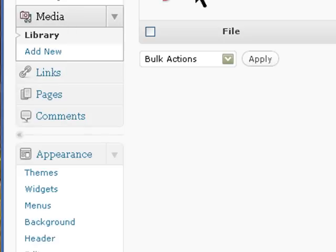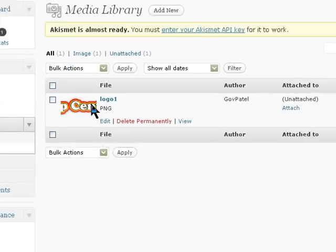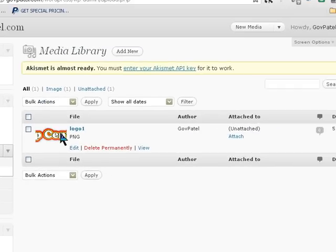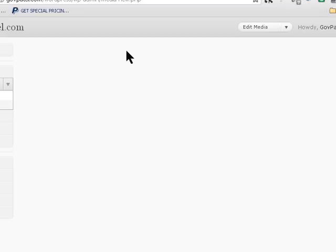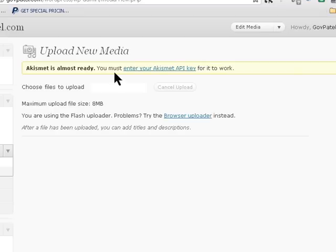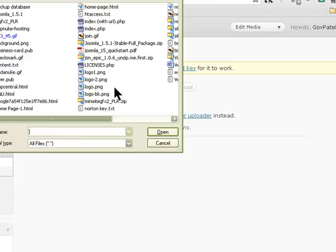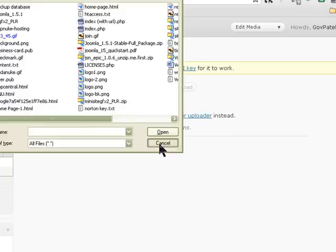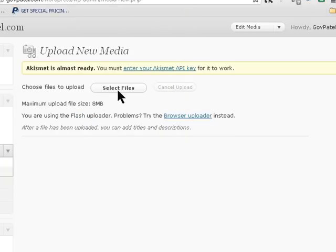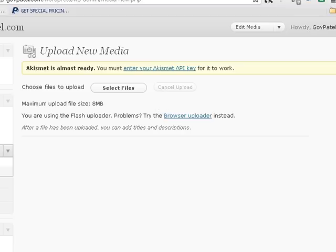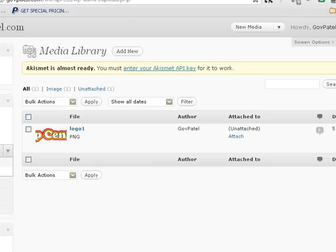I've already uploaded it, but to upload it you just go add new, select the file, and then find your logo wherever you saved it and click open. It will put it in the browser window and then upload it. Once it's done I can come back onto my media.